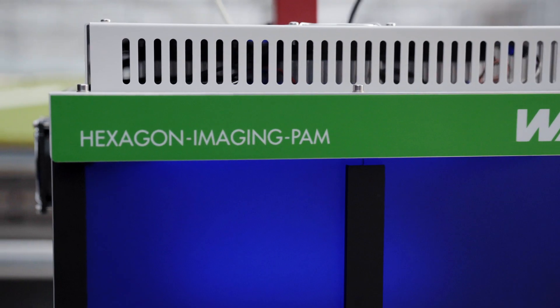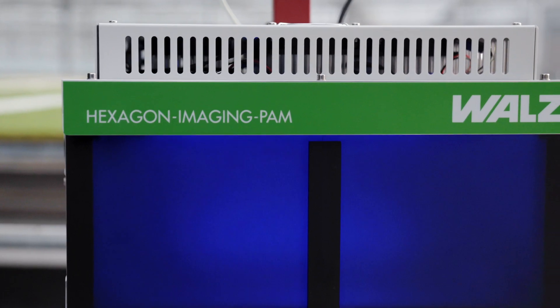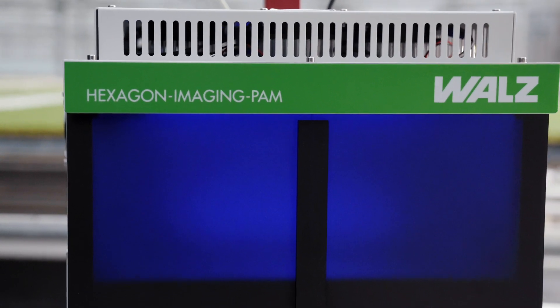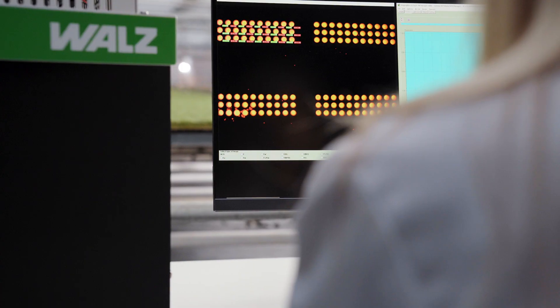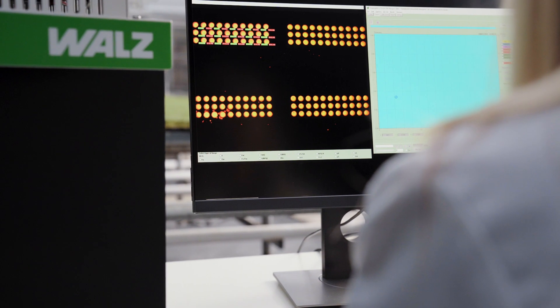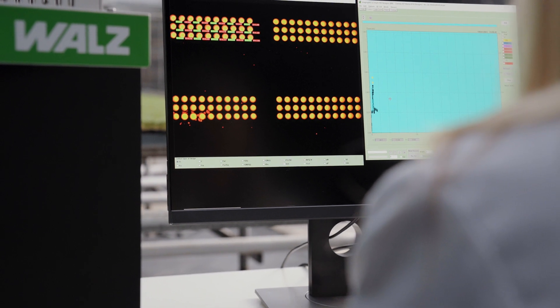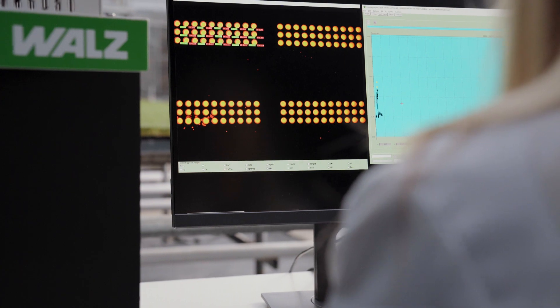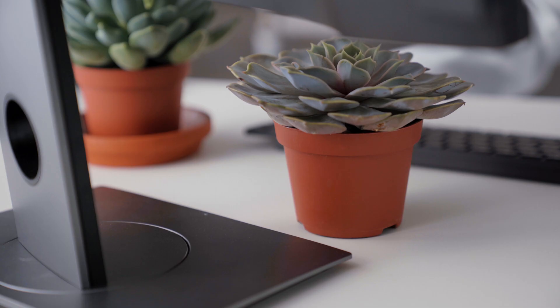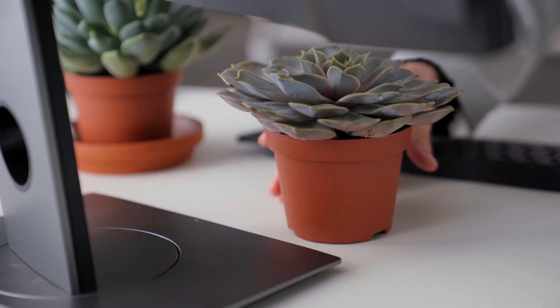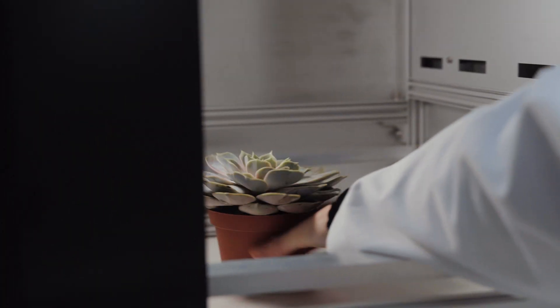Special attention has been paid to the LED array with powerful blue excitation and far-red LEDs for maximum light field homogeneity. The Hexagon Imaging PAM offers a very large sample area – 480 square centimeters are available for your application.